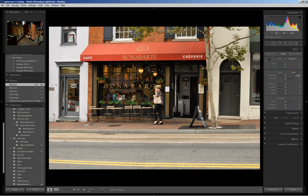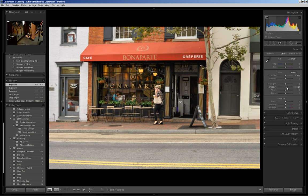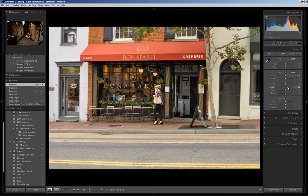The next step is opening up the shadows. I want to see the detail that I can capture from inside the cafe. I'll come to the shadow slider and open up the shadows by sliding it to the right, and you can see the brightness of the interior.